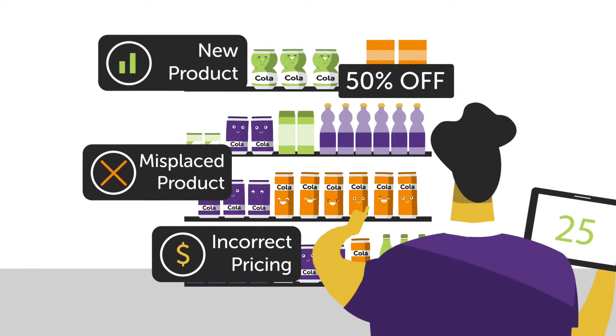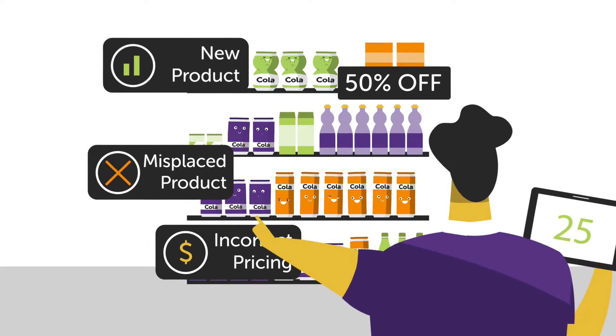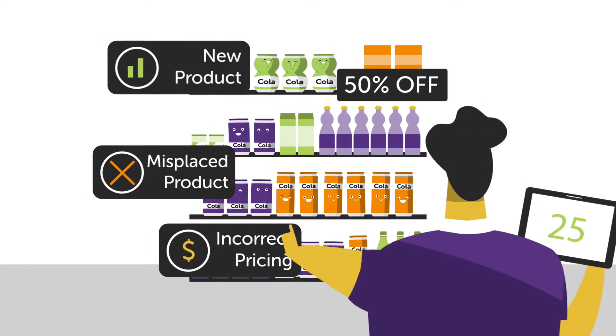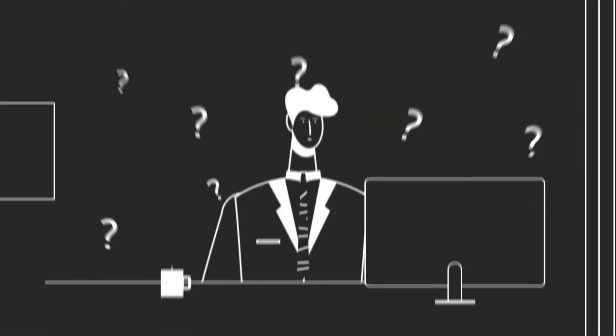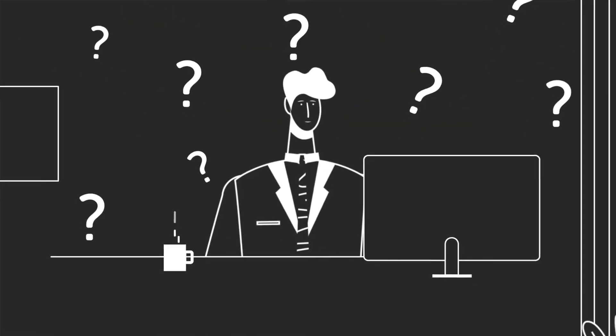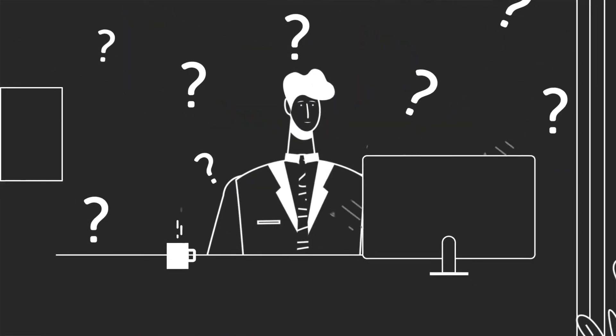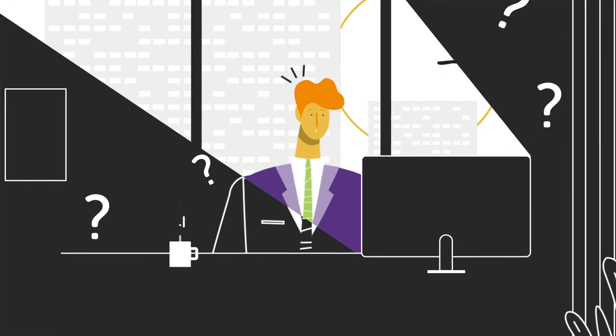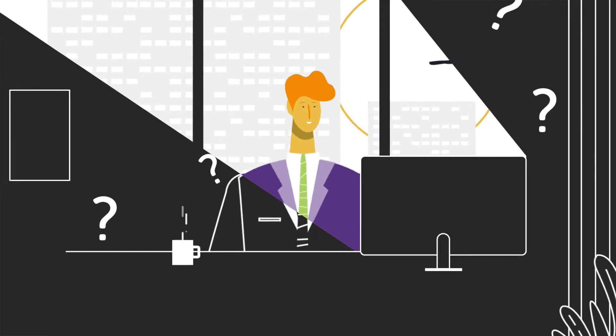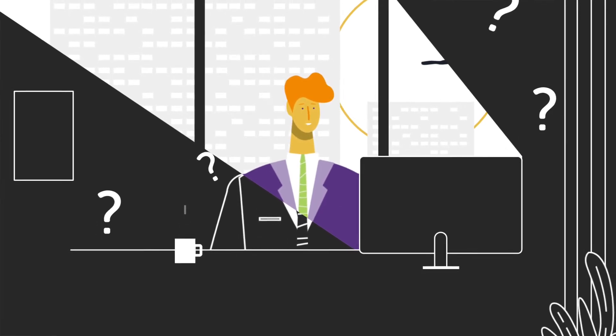Insights that inefficient and infrequent manual audits often miss, leaving decision makers in the dark. But there's a better way to stay on top of in-store conditions.